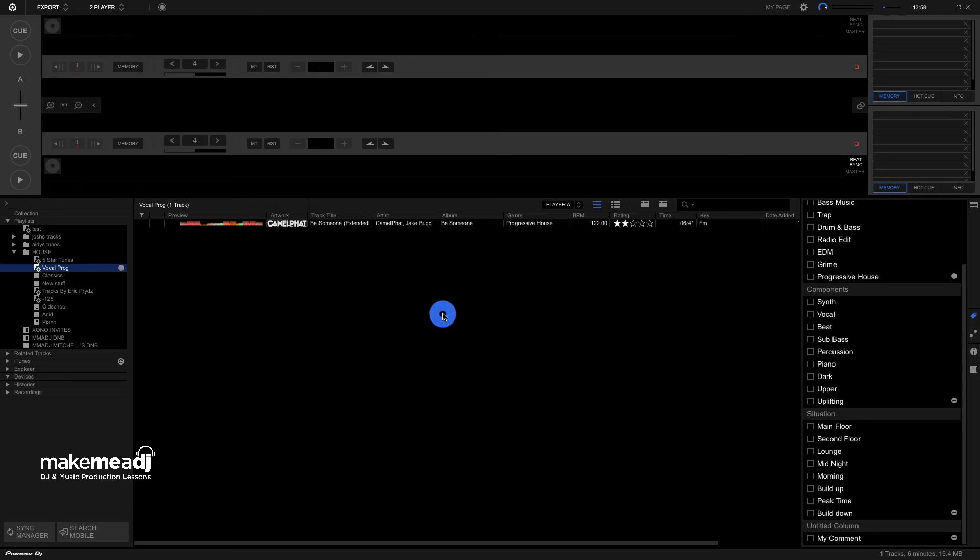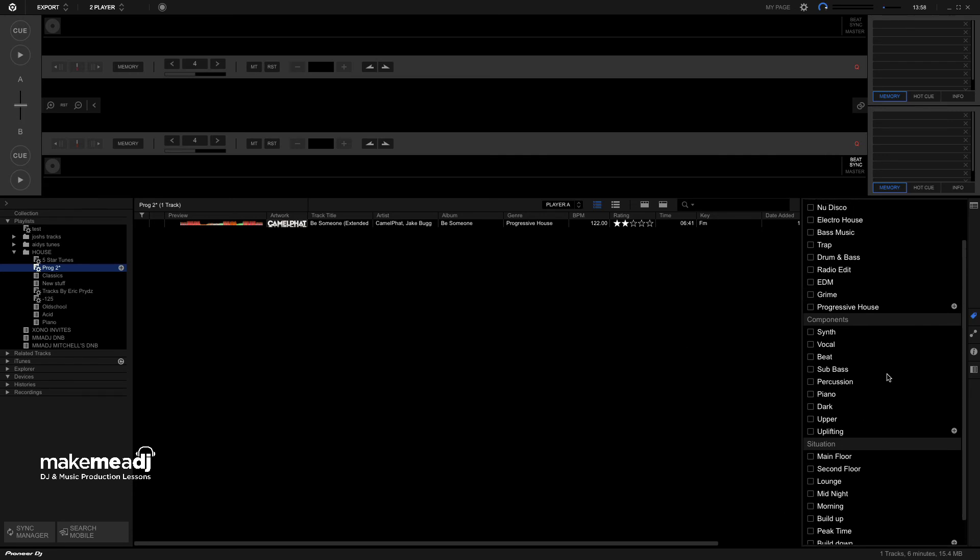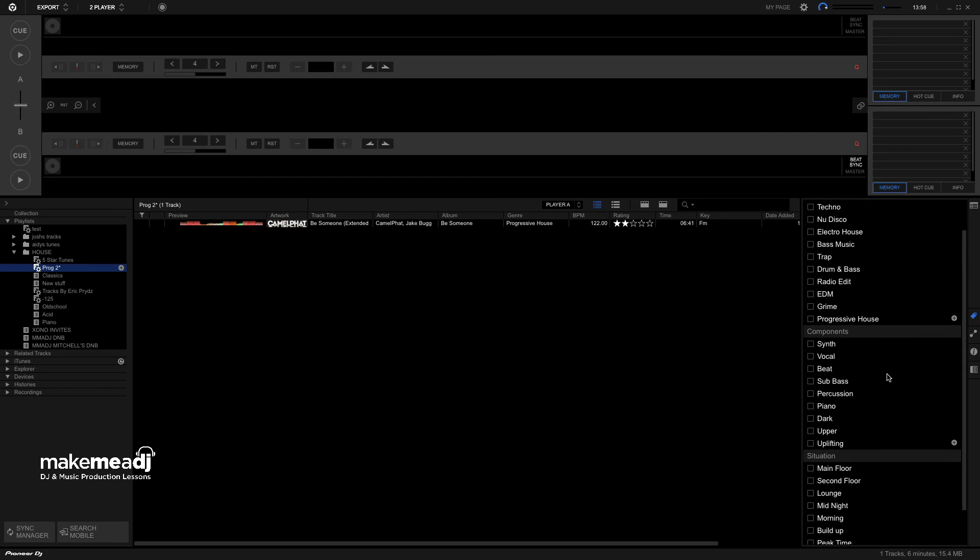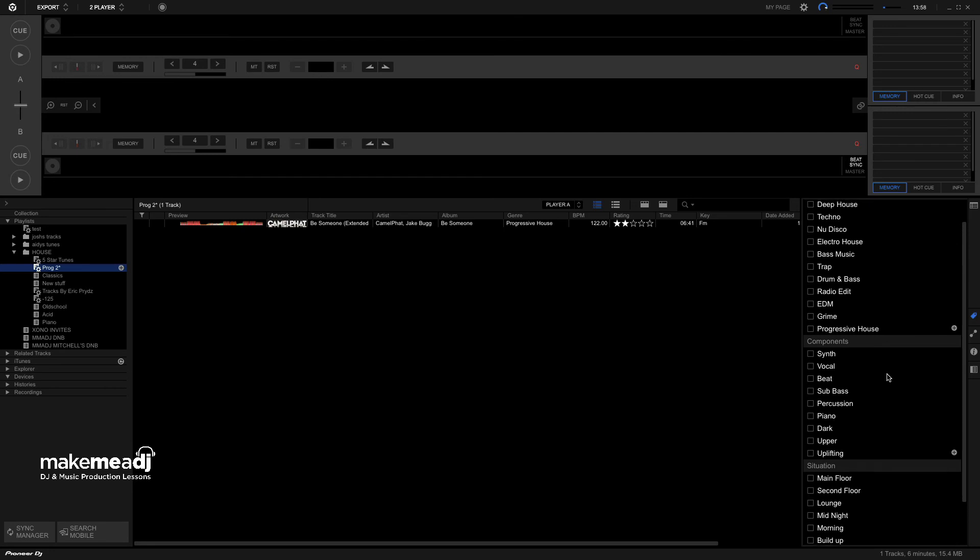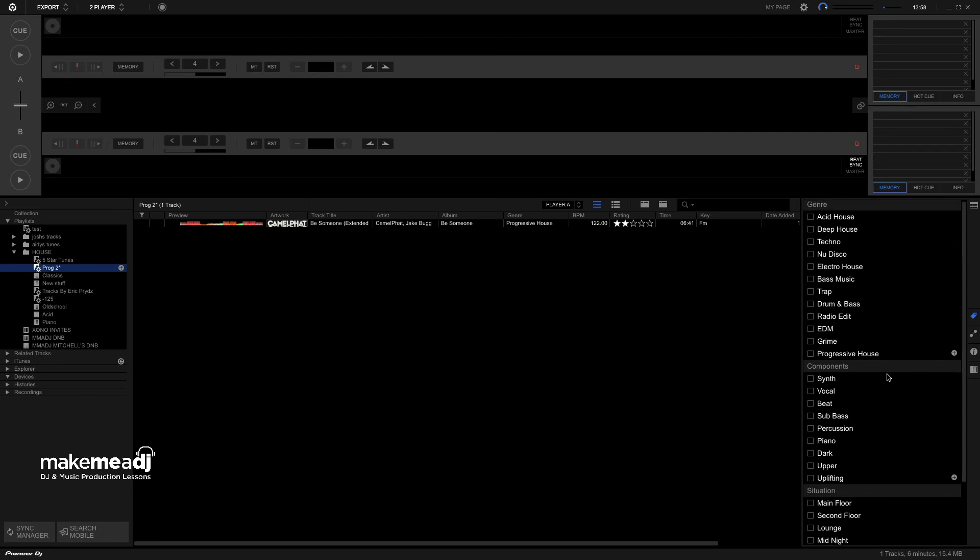So again, this is something that I've been giving insight to, to the students that come through the door here at Make Me A DJ, and it's definitely an easy way to kind of keep on top of your record collection automatically over time. It's just all you would have to do is just keep on top of those tags, and everything will just kind of fall into place, providing that you set up your Intelligent Playlist correctly.